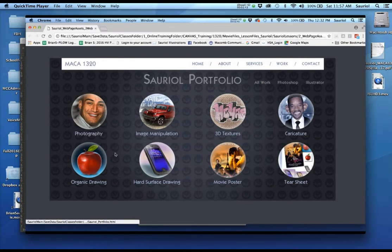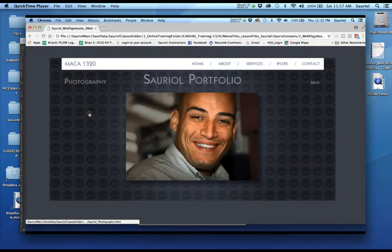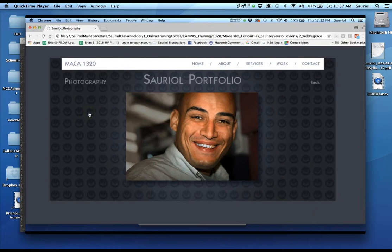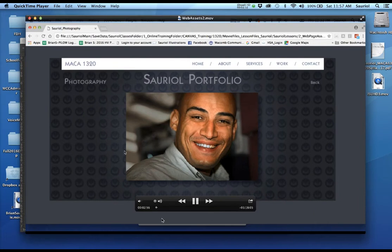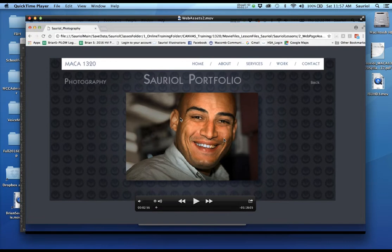And yours does not have to be filled with all these pictures, but I wanted to show you that these don't link to anything because I haven't made them active yet, but this one does. Now see how, I'm going to stop it right now. See how this one links to the actual photography finished version.